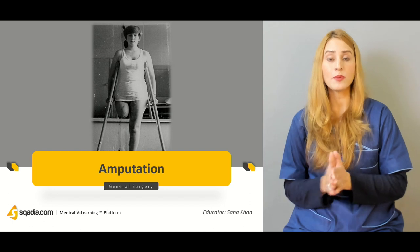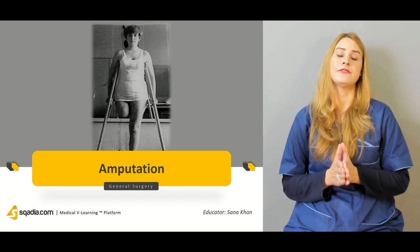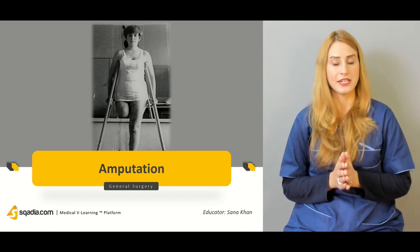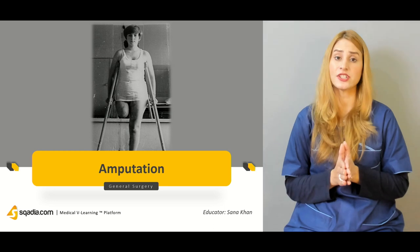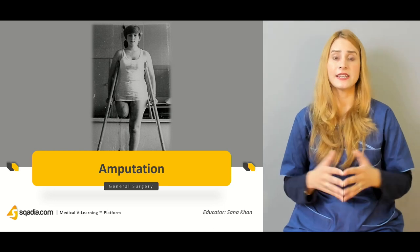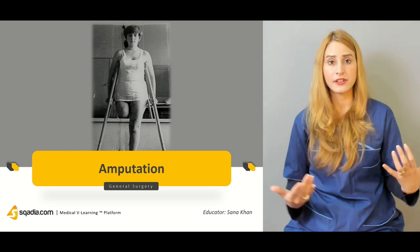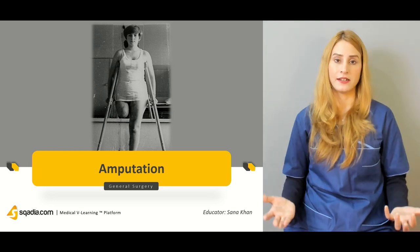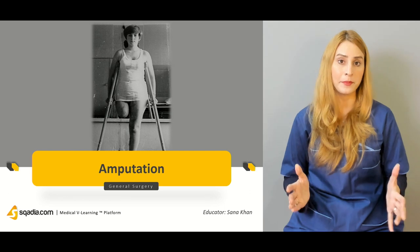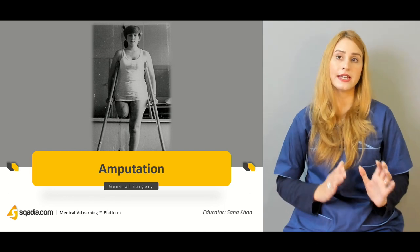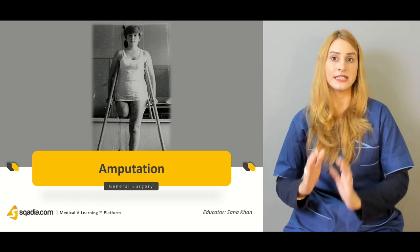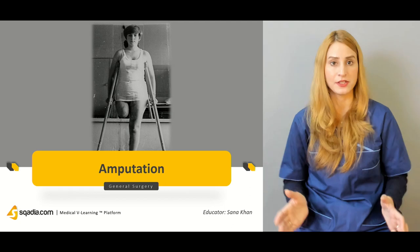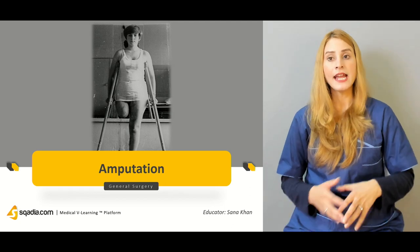But today, more specifically, we'll be talking about amputation. Amputation is the surgical resection or cutting of a limb owing to macroscopic tissue damage or development of gangrene.